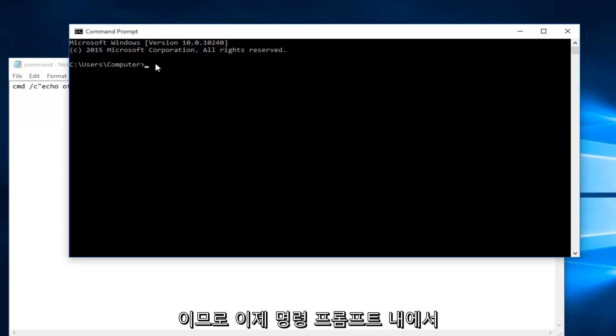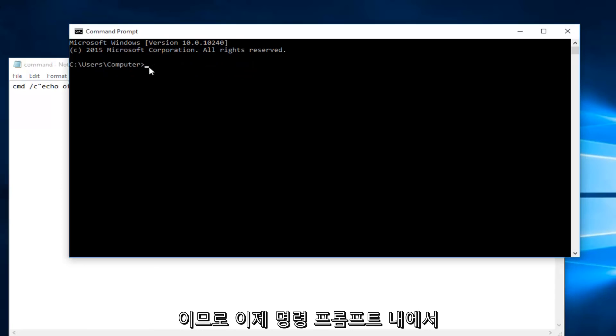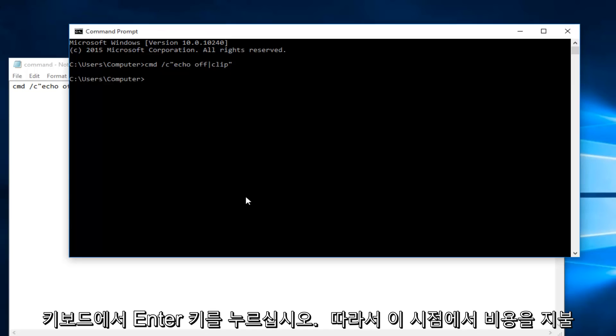So now within the command prompt we're going to do Ctrl+V and then you're going to hit enter on your keyboard.